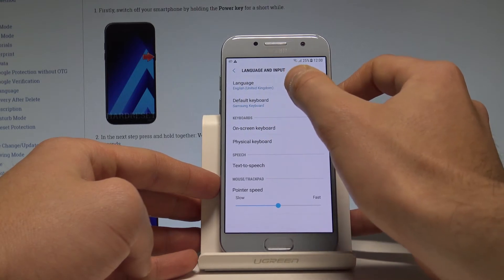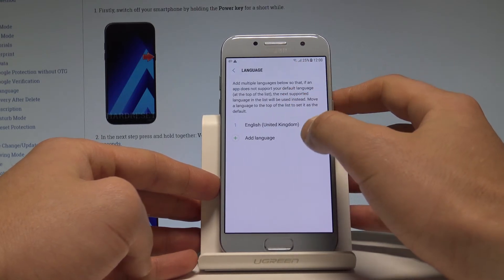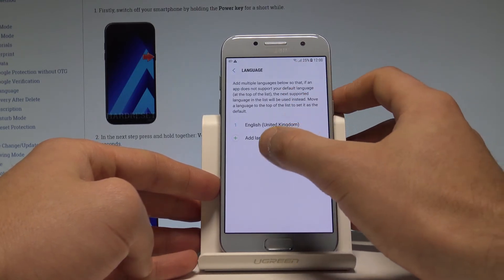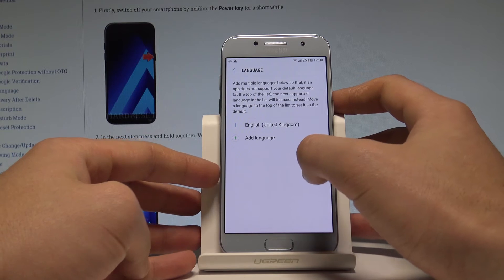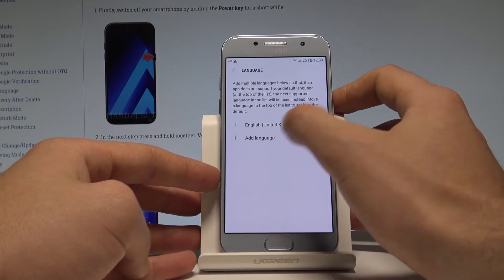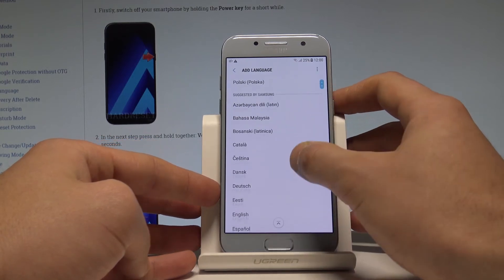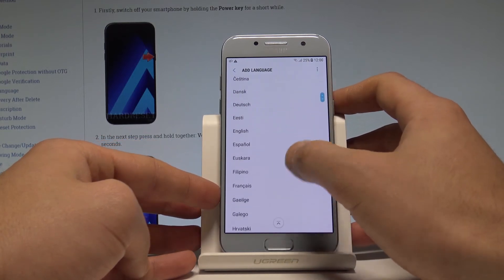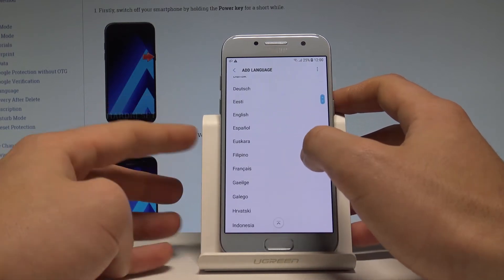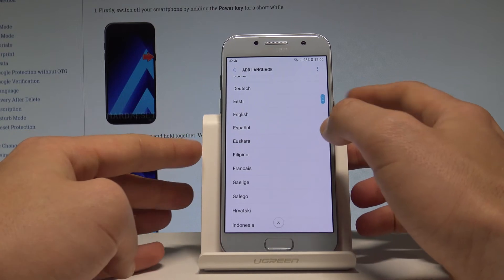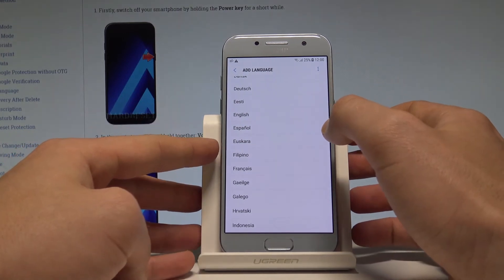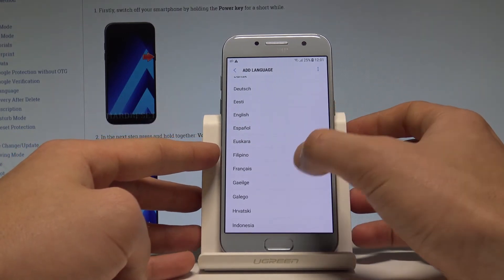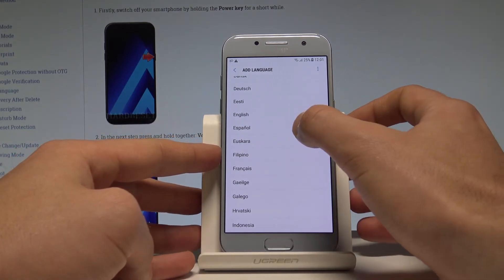Let's tap Language from the top of the screen. Here you are currently using English from United Kingdom, but you can choose Add Language to add another language. In my case, I would like to change my language from English to Spanish.